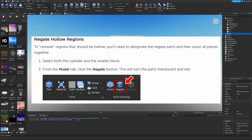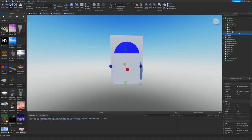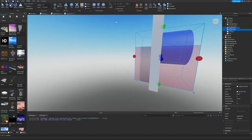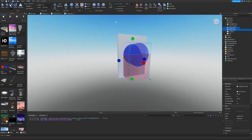Negate Hollow Regions: To remove regions that should be hollow, designate the negate parts and then union all pieces together. Select both the cylinder and the smaller block, then in the Model tab click the Negate button. Now we can see there's like a shadow of them.